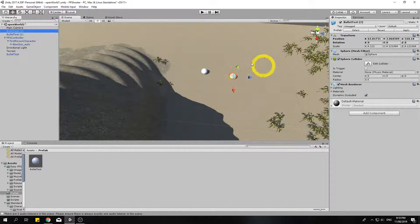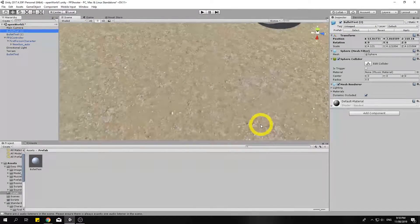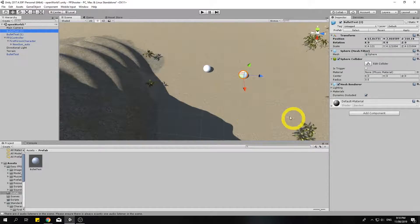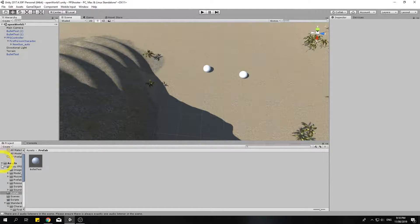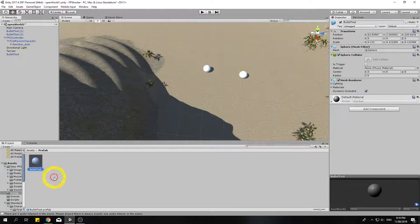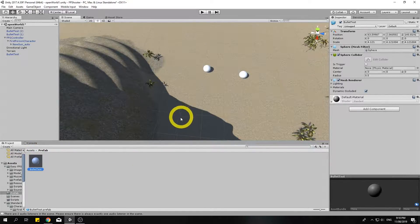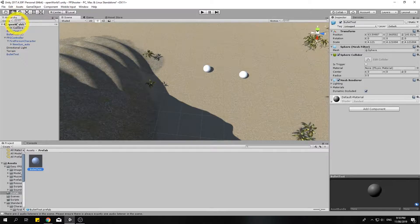So those are my two test spheres that will be a bullet, and I'll leave that as is for now. And in the next video we'll get our gun shooting.